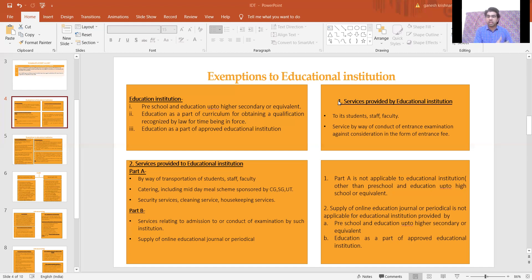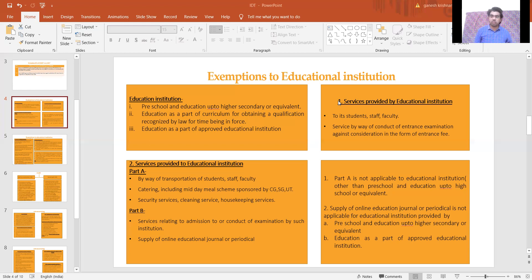Part B covers services relating to admission or conduct of examination. Some institutions may get the help of a consultant to conduct examinations, prepare question papers, or correct papers. For such purposes they hire people. If such services are hired by preschool, higher secondary schools, colleges, or approved education institutions — whoever is receiving such services — no GST is applicable, and the person providing such services need not charge GST.